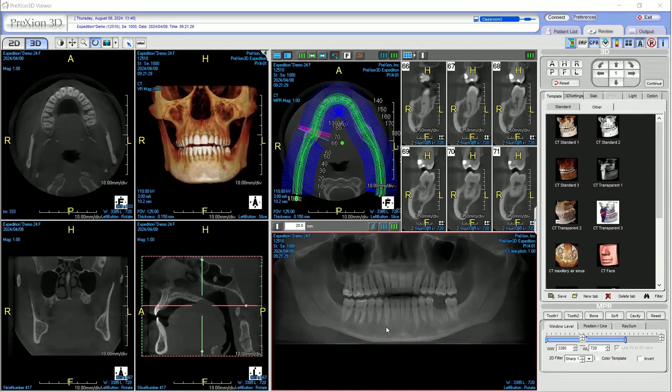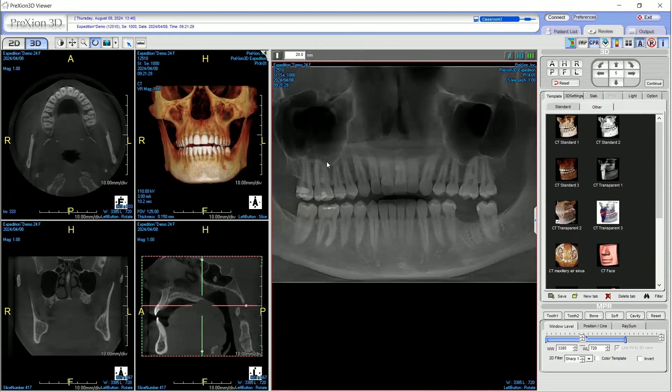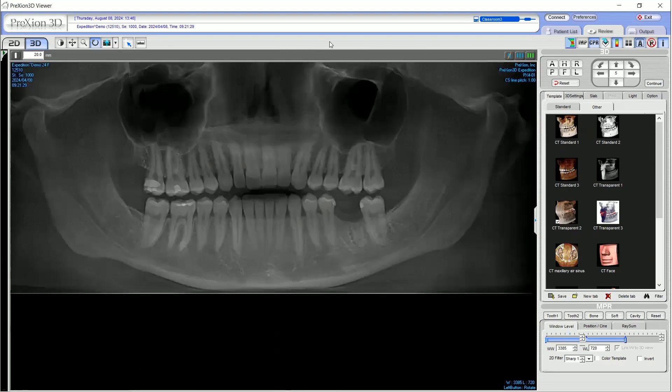To enlarge the panorama view, double-click over the image, and then you can further single out the view by selecting the triangle slider located in the upper left of the panorama view.